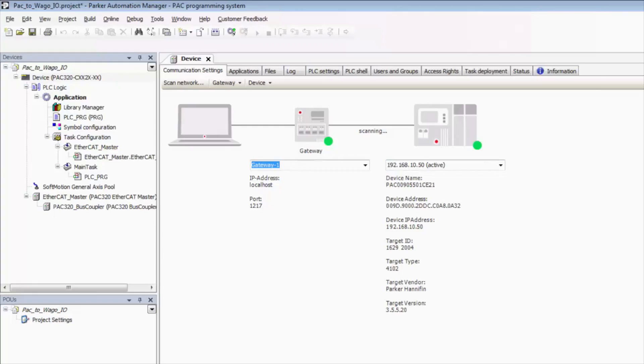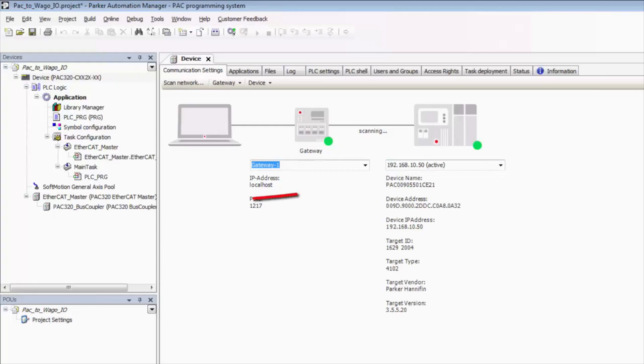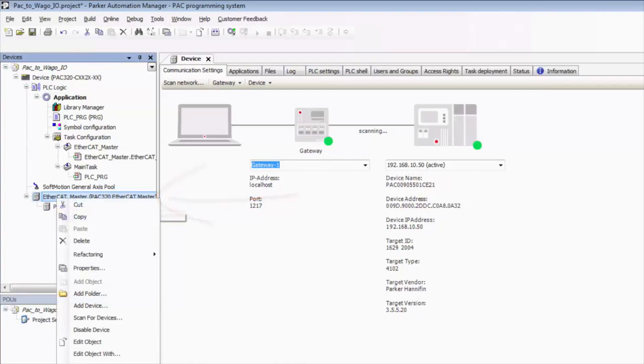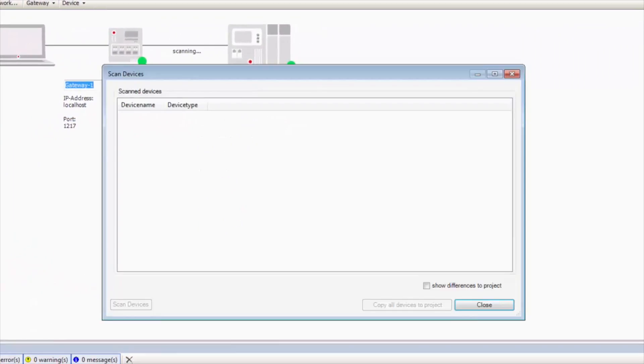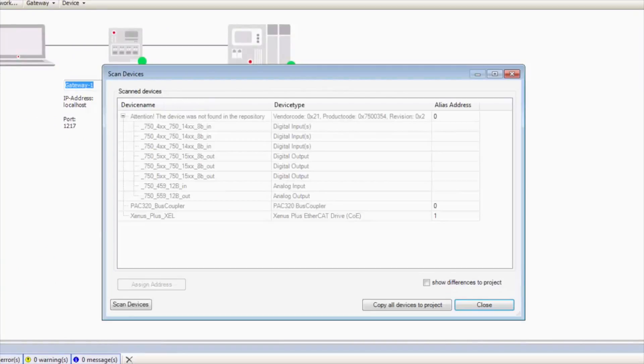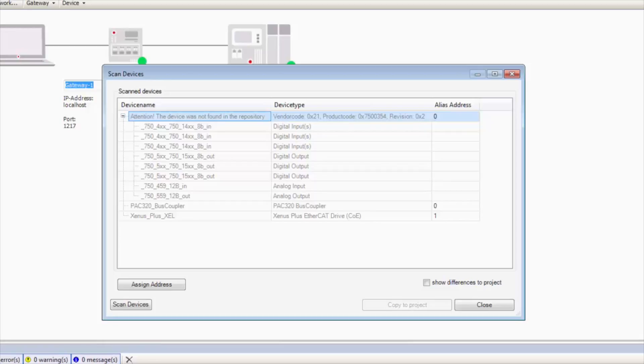From there we can go to EtherCAT master. We can right click and select scan for devices. So this should automatically find all EtherCAT devices on the field bus. We see right here this device is not in our repository. So that's actually our WAGO EtherCAT coupler.